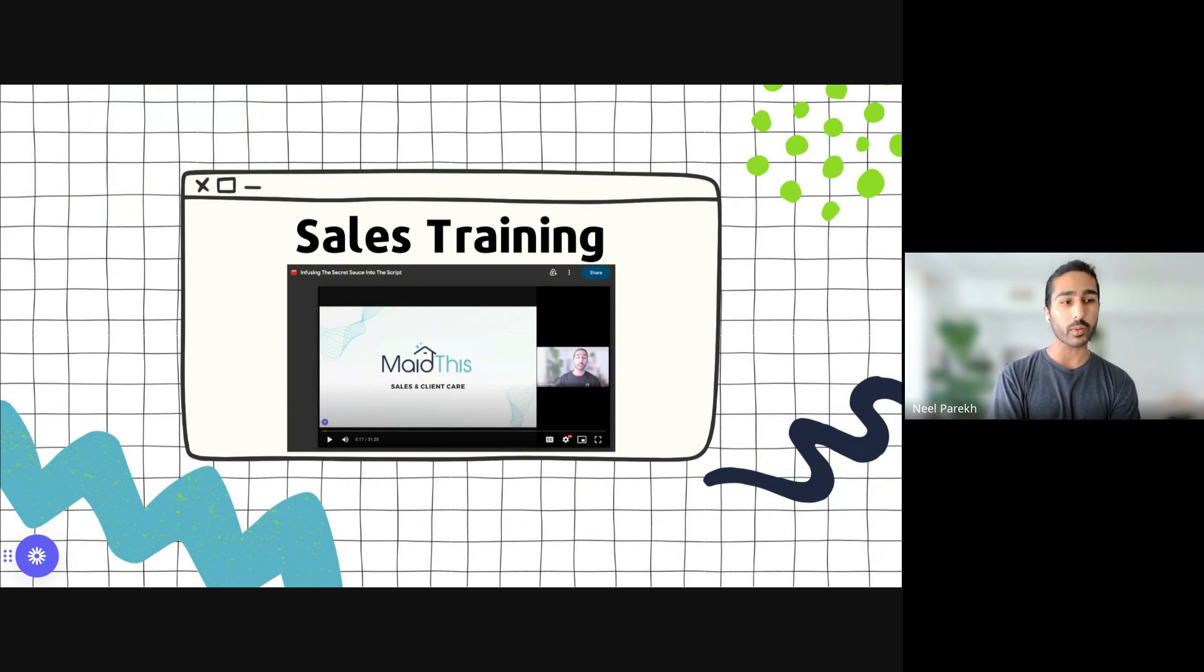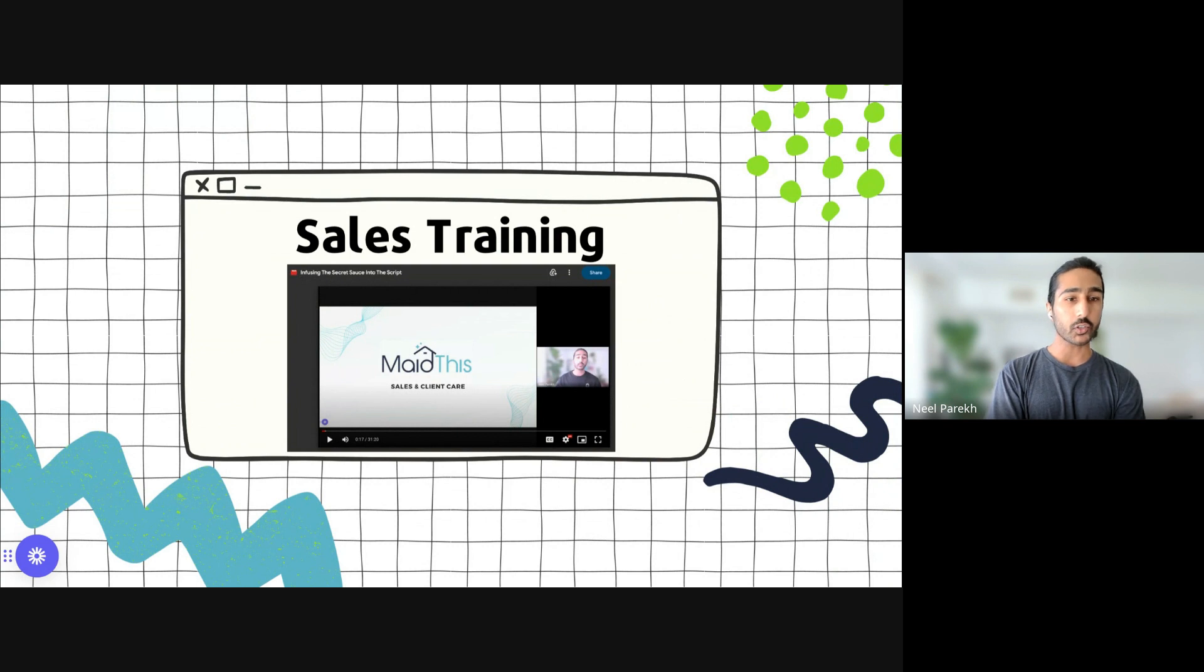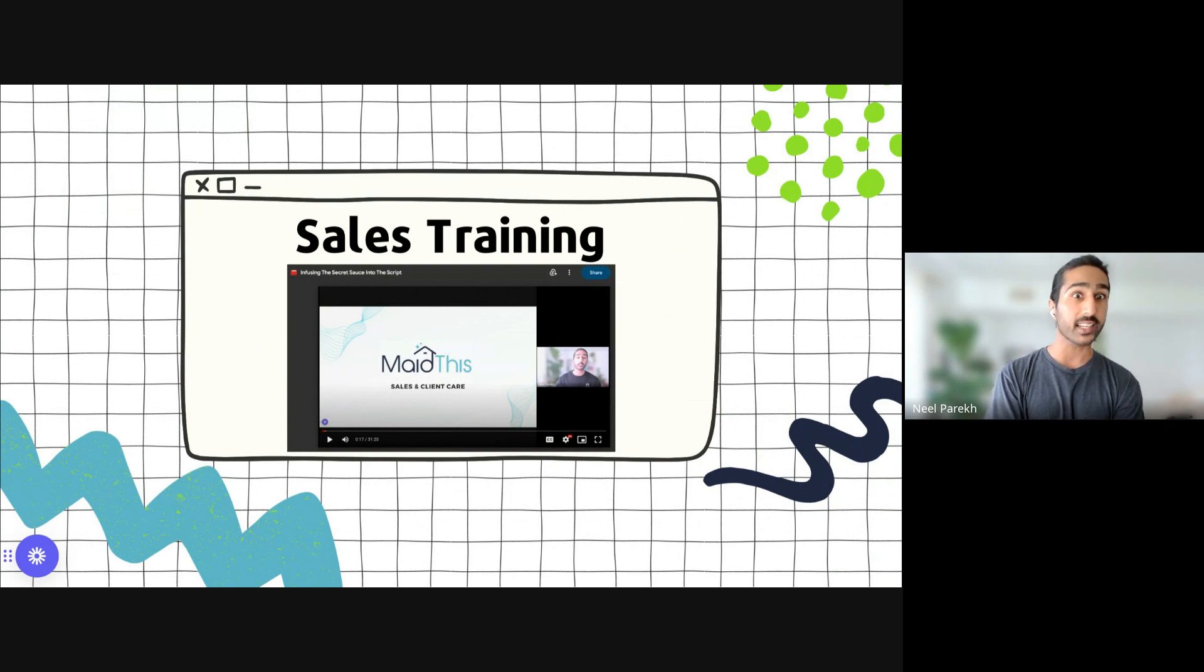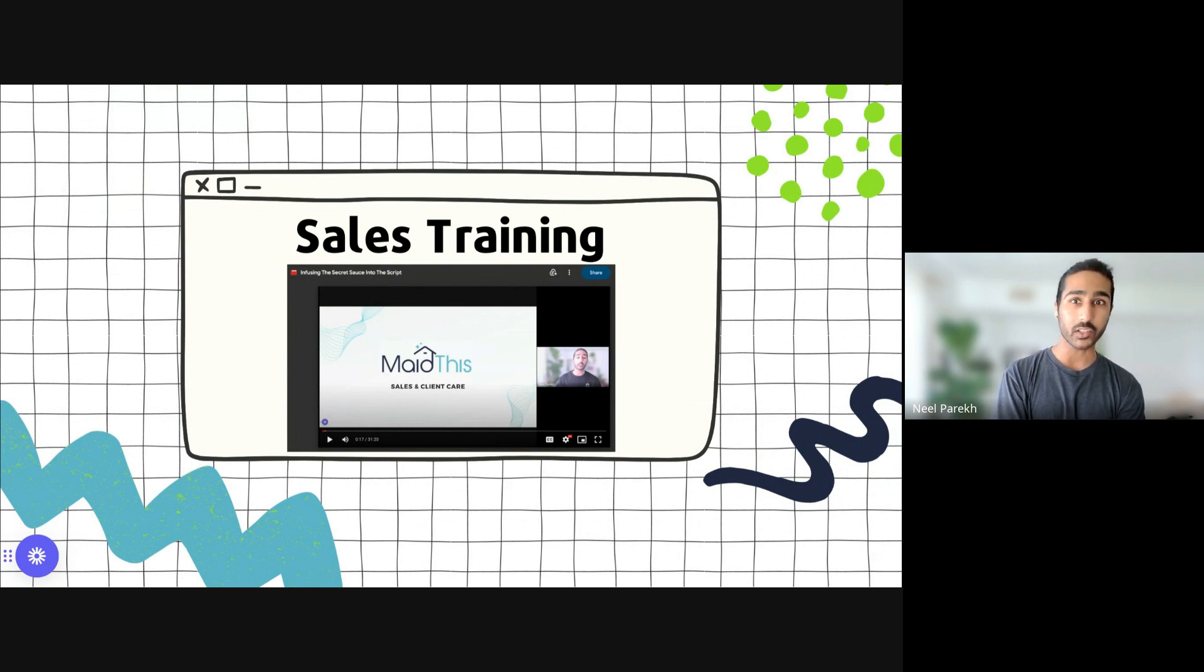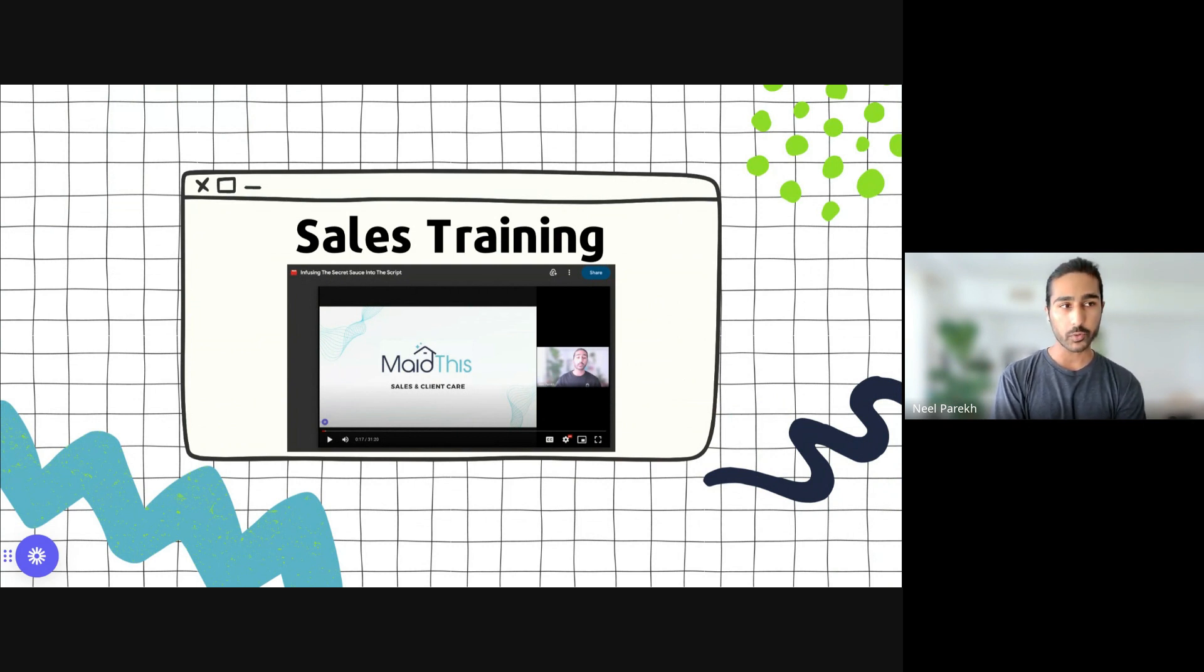But also on top of that, you can give these trainings to your team members. It has the exact script we're using. It epiphanizes them on how to actually think about sales, the psychology behind it. It's pretty epic. So feel free to share this with your team members.